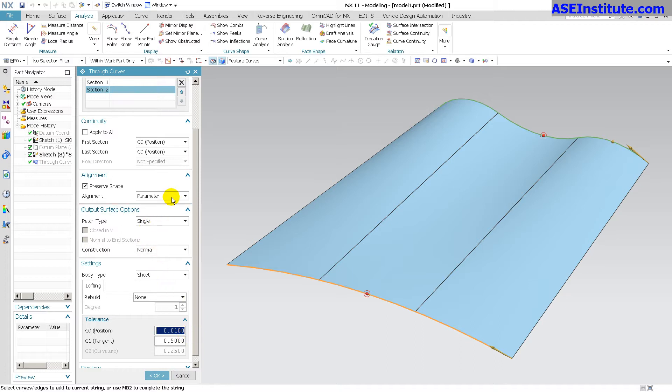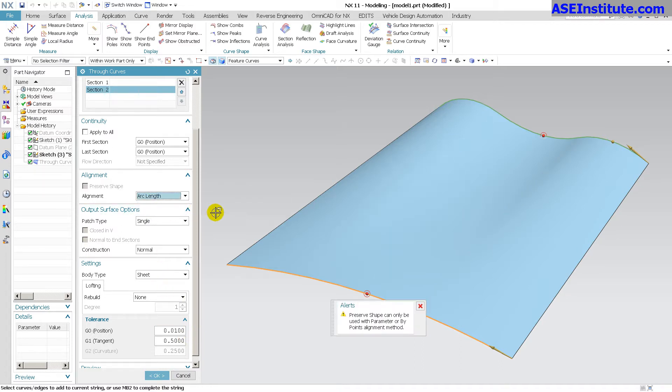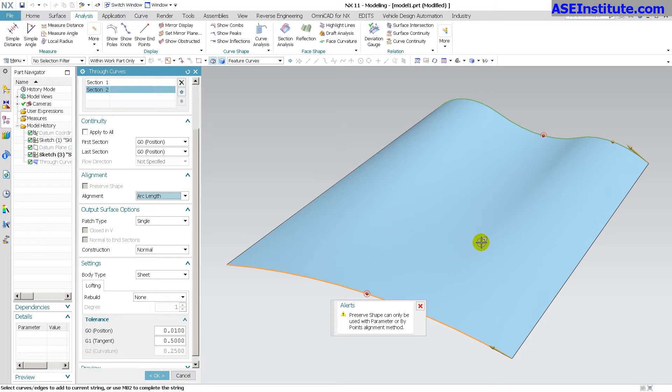If I change this to arc length you'll notice that preserve shape cannot be used because with the arc length it washes out those segments a little bit and it uses a bit more of the tolerance. It's no longer perfect, it's slightly off of the initial sections.